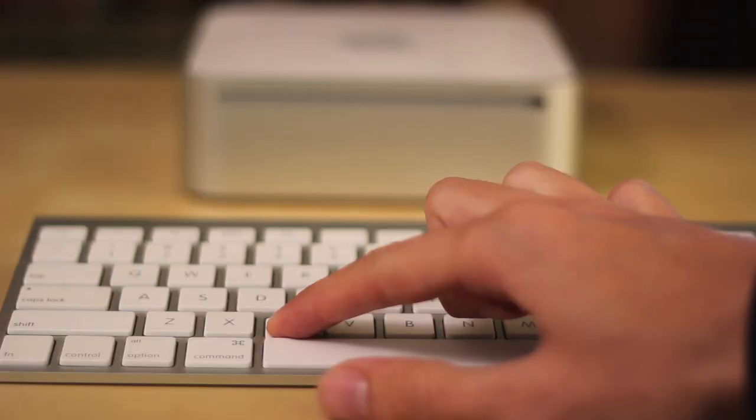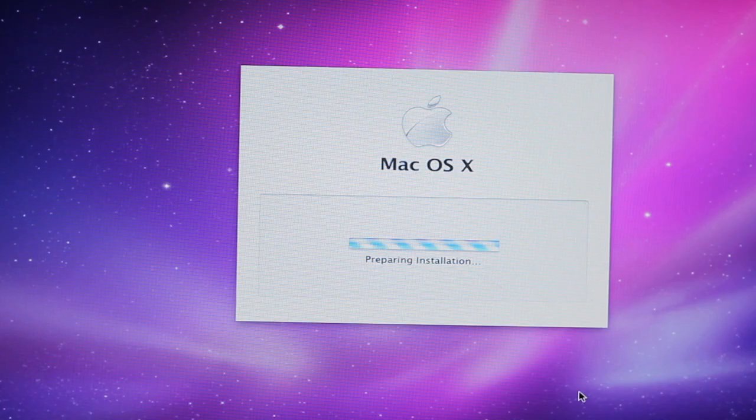Now, it'll take it a little bit longer to boot up, but once it does, it'll give you the option to choose your language and then an option to go ahead and install OS X. You don't want to do that.